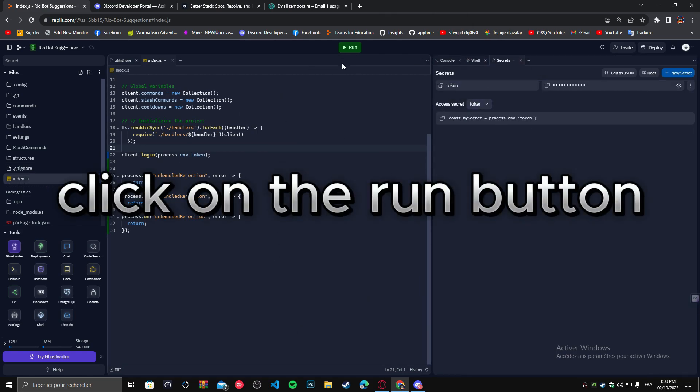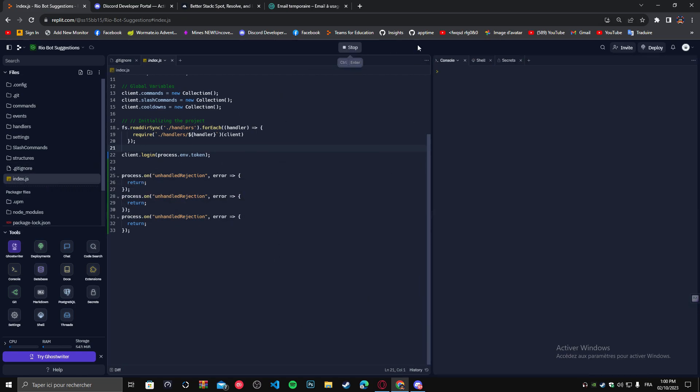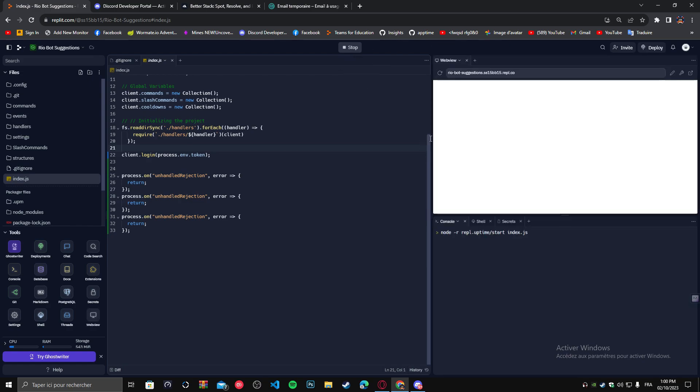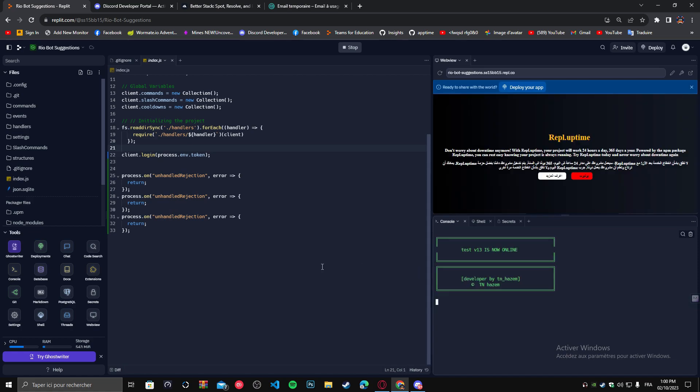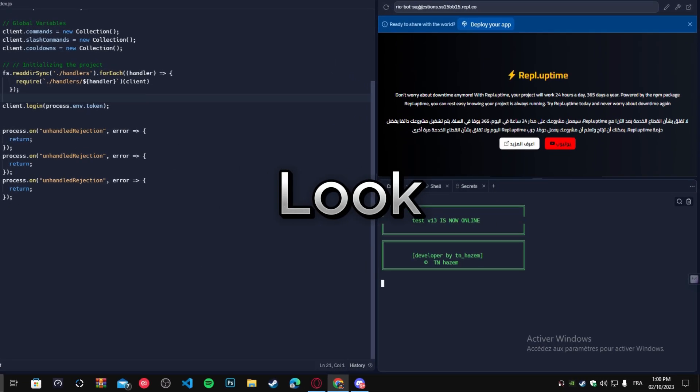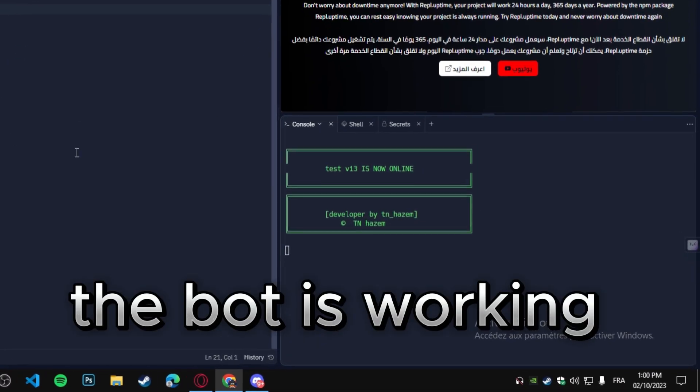Now click on the run button. Look, the bot is working.